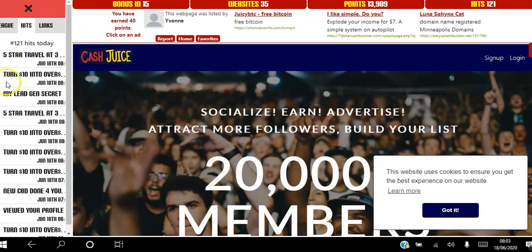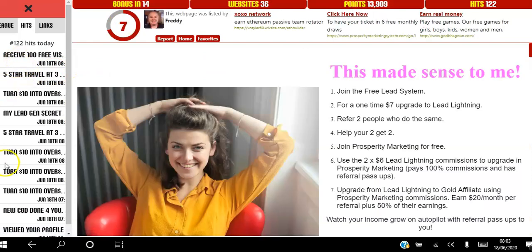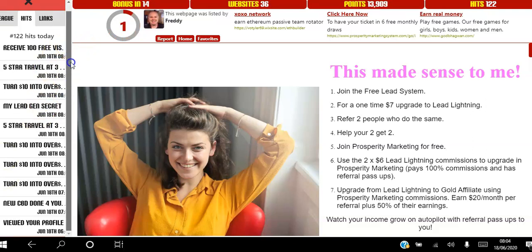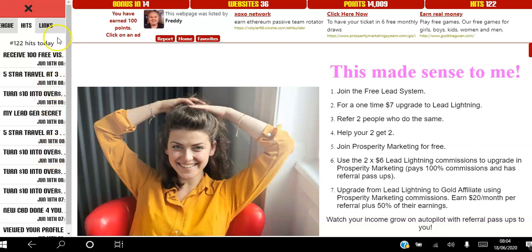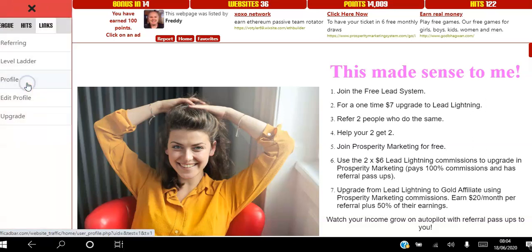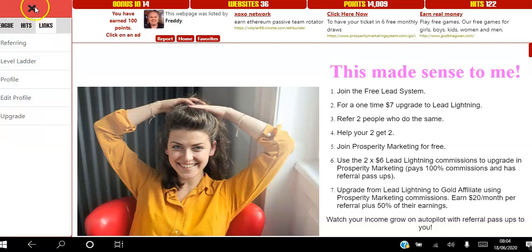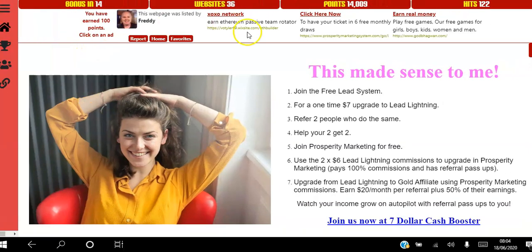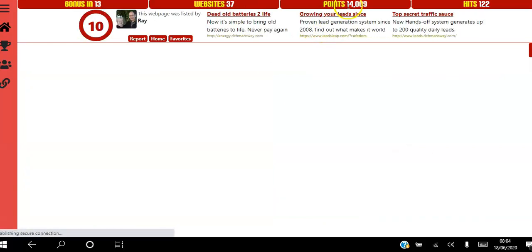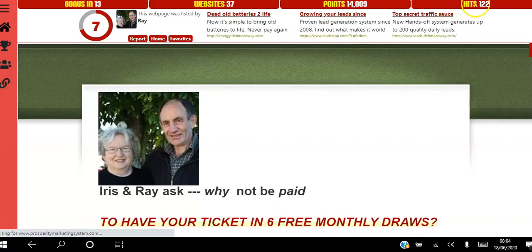If there's a picture beside a hit it means that person is a member of Traffic Ad Bar and viewed my website within the platform. If there's no picture it means they viewed my website outside Traffic Ad Bar. That's a great way to see who's viewing your website. The goal is to earn points to move up the level ladder and earn hits to get traffic to your website inside and outside Traffic Ad Bar.